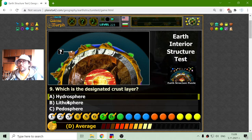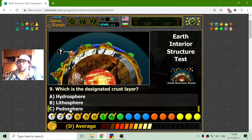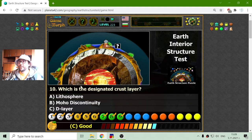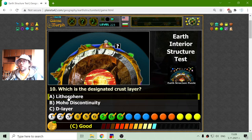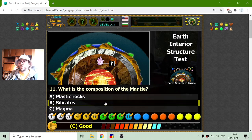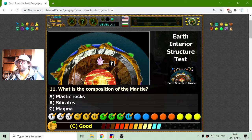This is the pedosphere. And finally, the lithosphere. So these four were part of the Earth crust.